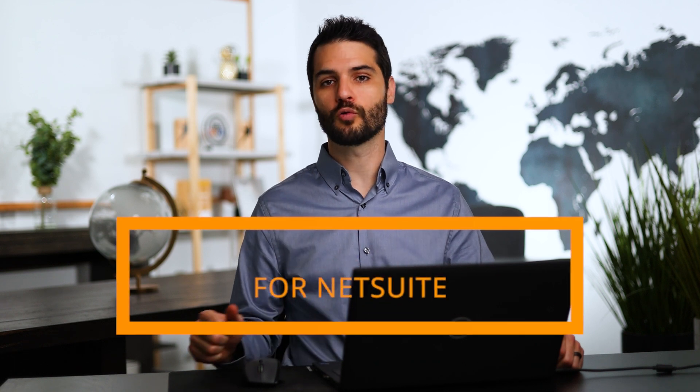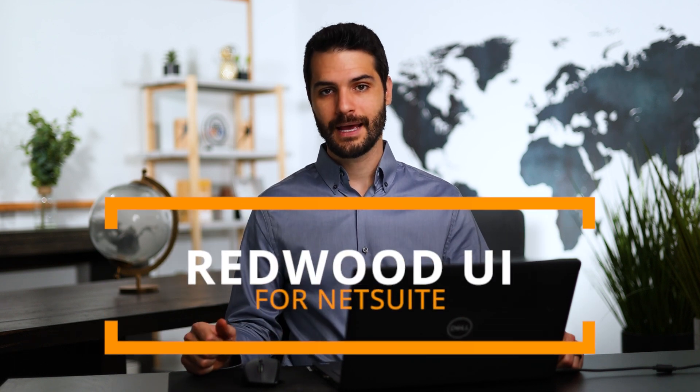Welcome back, Sweet Chris here, and in this video I'm going to show you the new NetSuite user interface that is now available called Redwood.